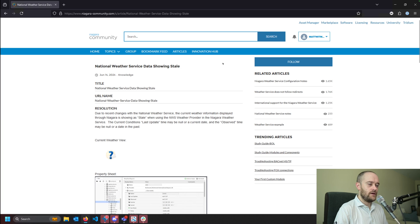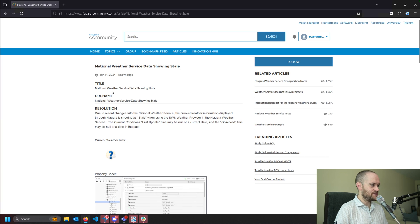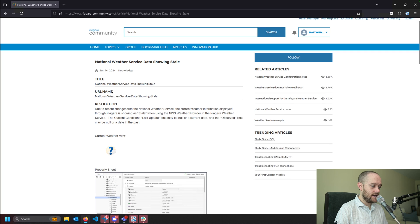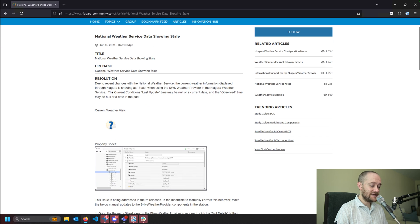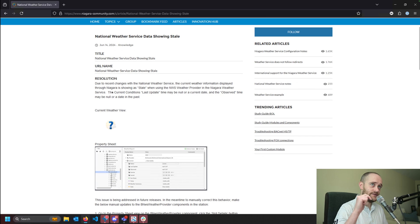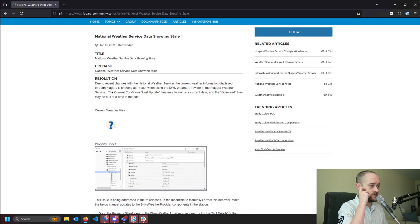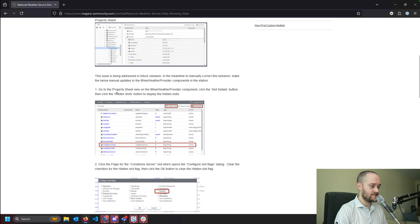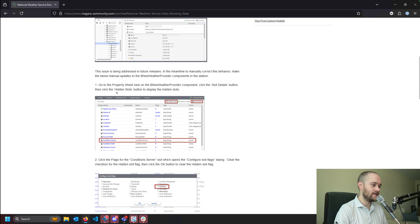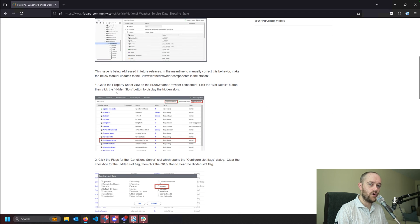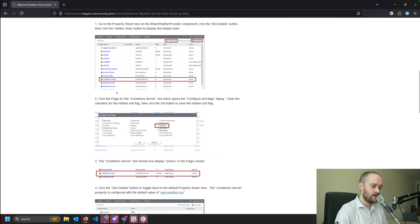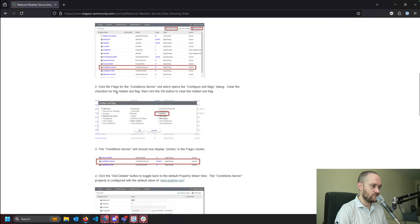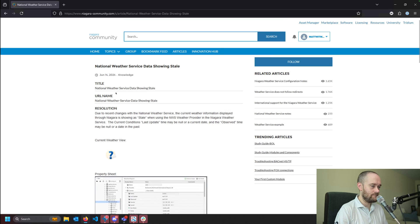And one thing I did want to note is that Tritium does have an advisory article on this on Niagara community, and I will link that down in the description below so that you can see exactly what Tritium is saying about this. And it is what we just went over. That is their official fix for the problem.